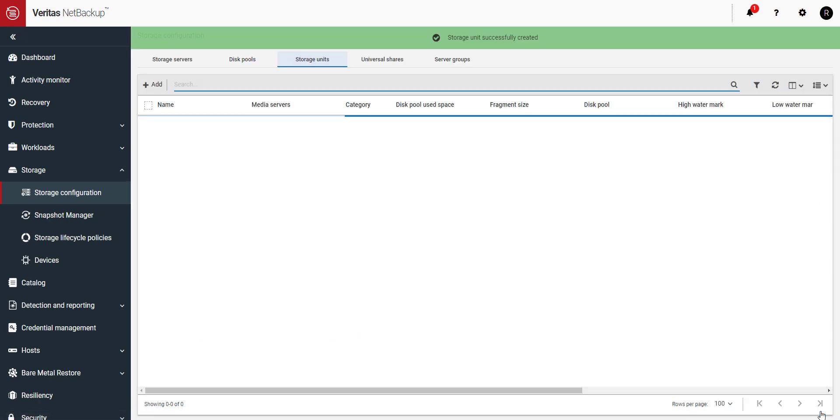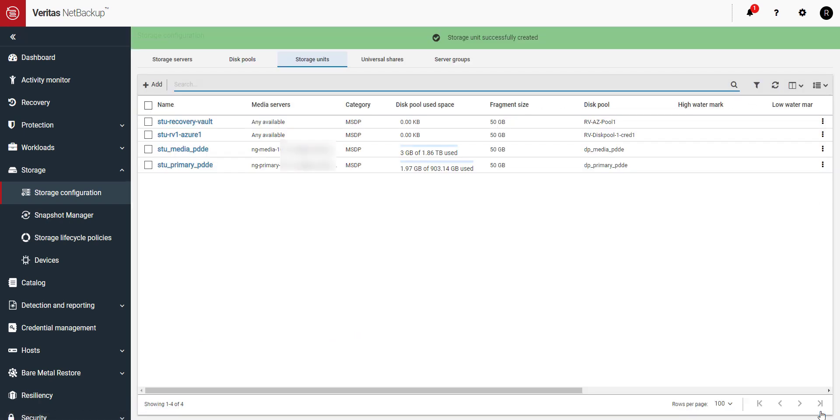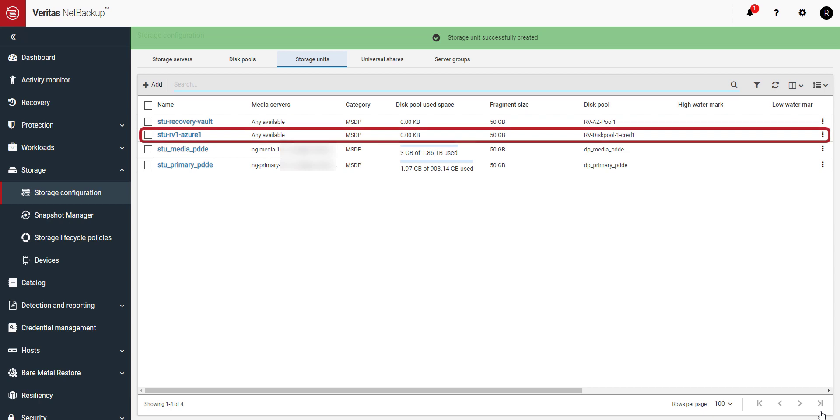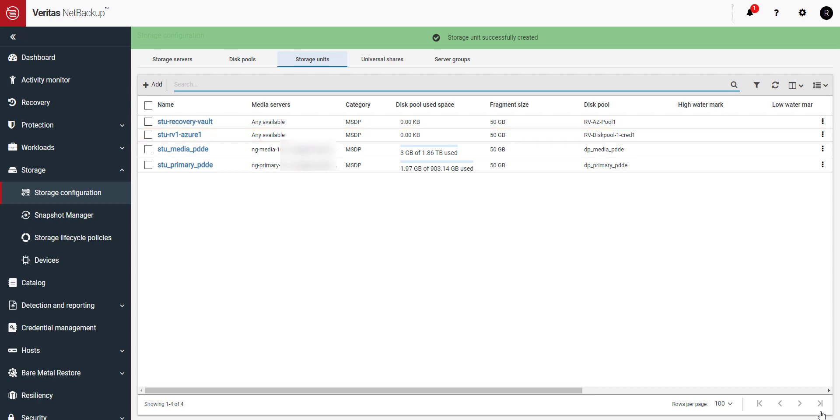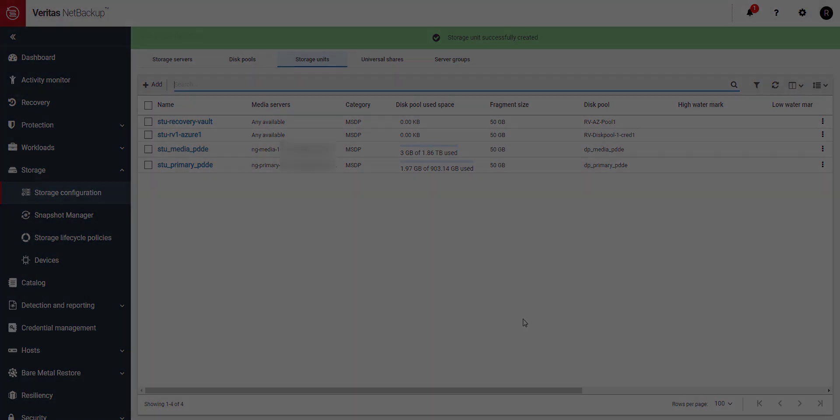And here we can see our storage unit has been successfully created. You can now use your new Recovery Vault storage for backups. With Veritas Alta Recovery Vault protecting critical data in the cloud has never been easier. Thank you so much for watching this video on how to connect to and get your Alta Recovery Vault storage ready for backups.